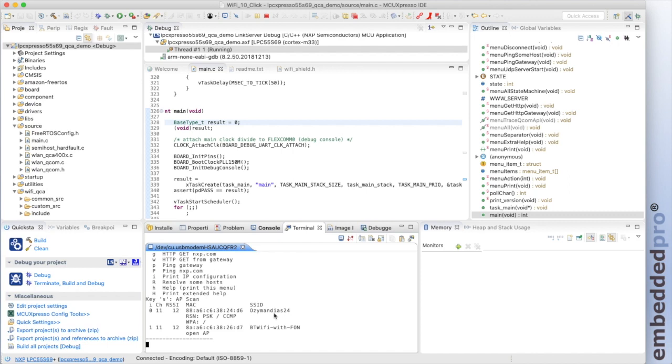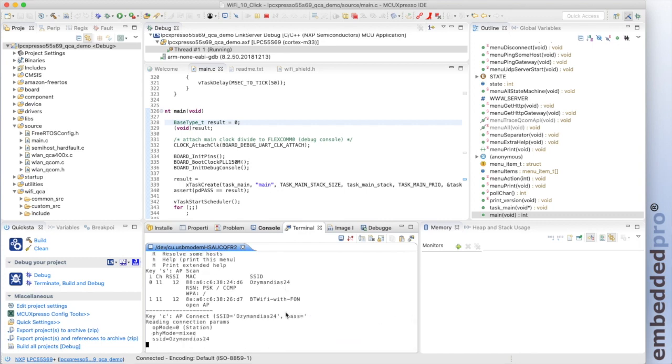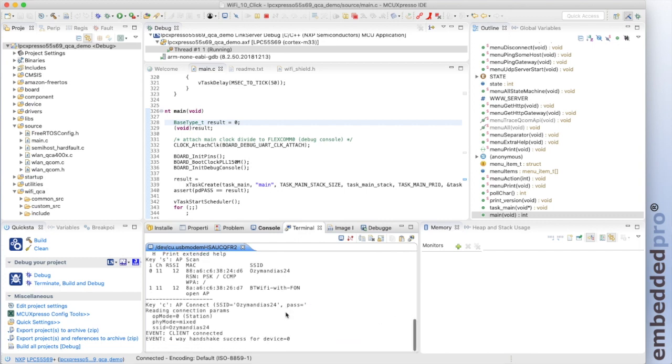Well, I want to connect to this network, Ozymandias 24. And I can do that with the C connect command. You can see I'm now connected to the Wi-Fi network.